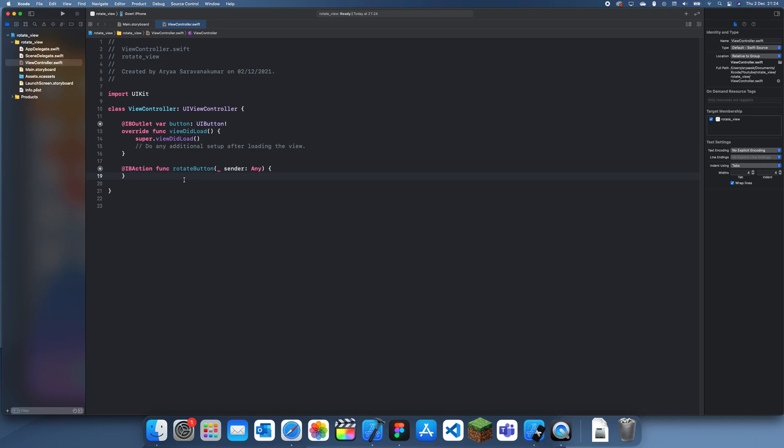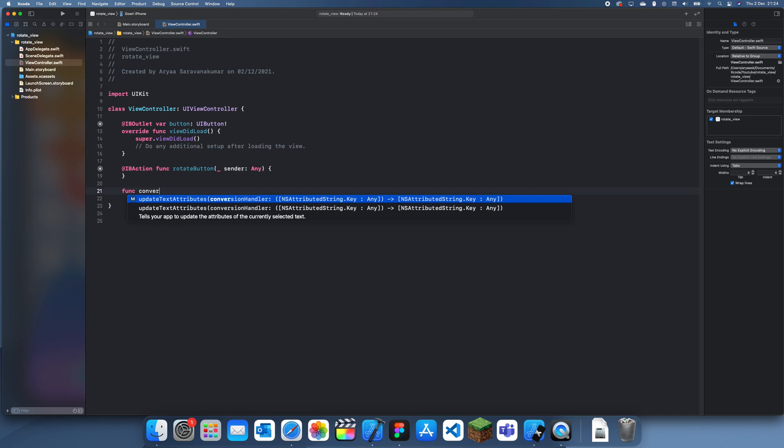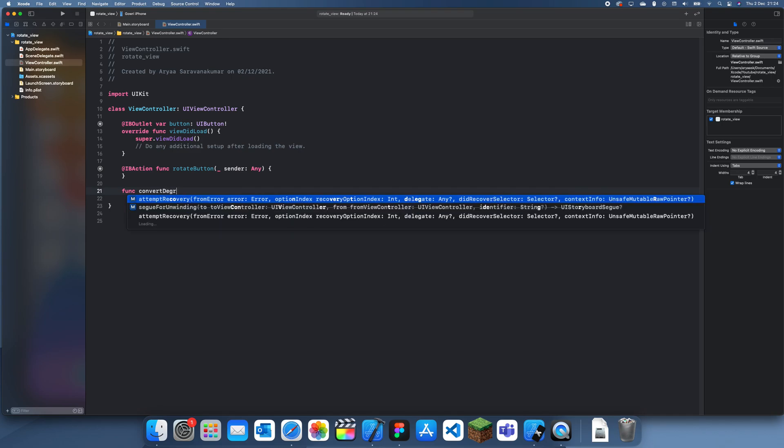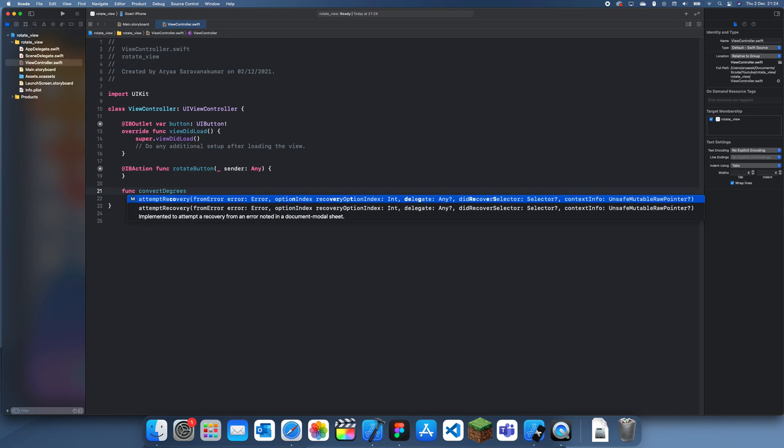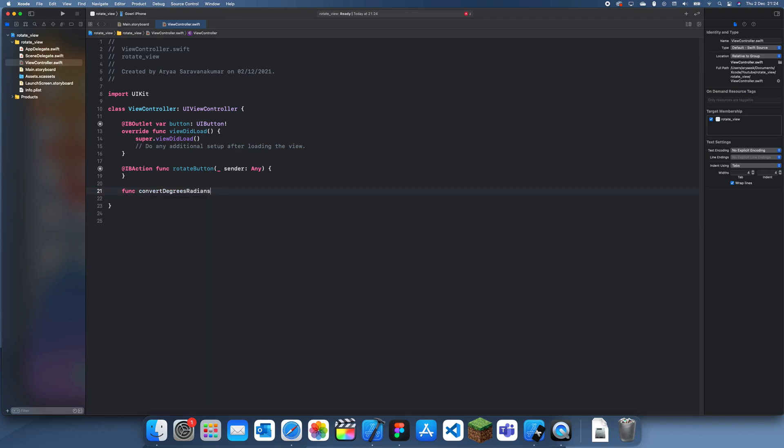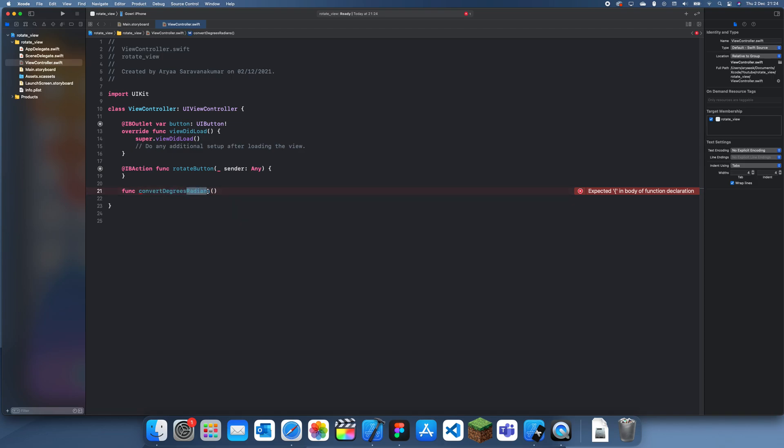Now the first thing we need to do is we actually need to create a function which will convert degrees to radians. Radians are basically just another type of angle measurement. I'm pretty sure radians go up to 400 and degrees go up to 360, and usually you want to be staying in degrees. However...